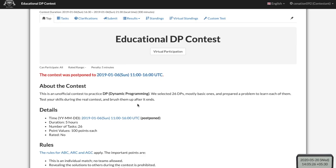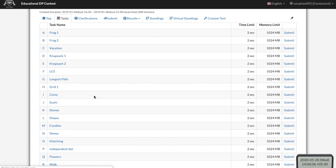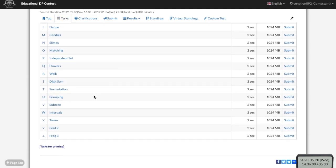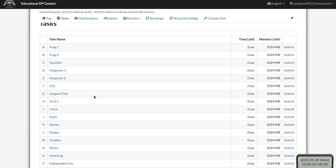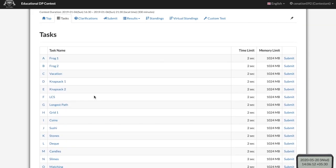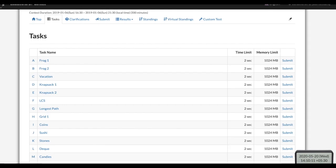This is GoCode. This video is the first video of the dynamic programming series. In this series, we are going to solve dynamic programming problems of ad coders. There are a total of 26 problems and we are going to solve all 26 problems. As these 26 problems cover different varieties of dynamic programming, after solving them you are going to be familiar with all kinds of dynamic programming problems. So let's start with the first problem.